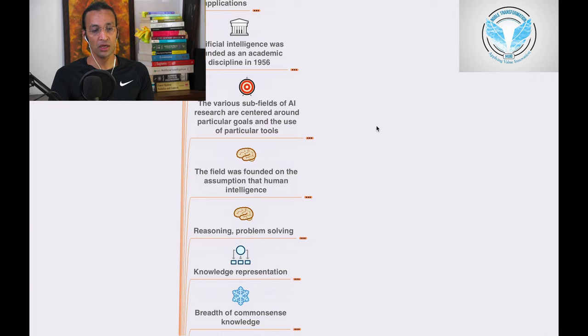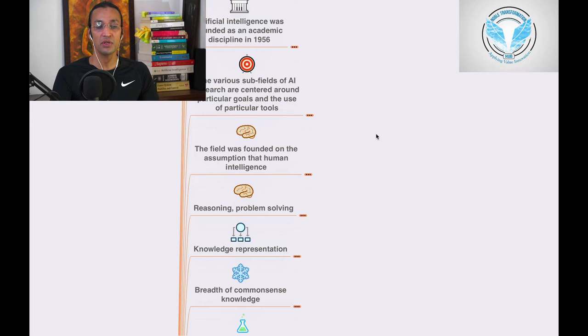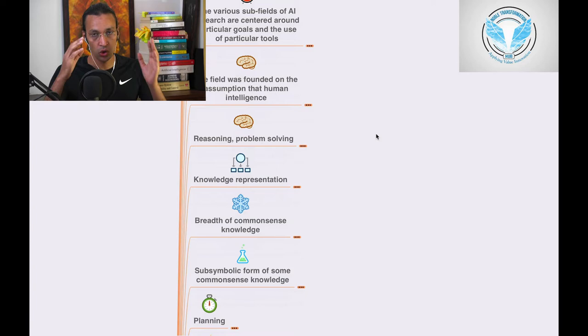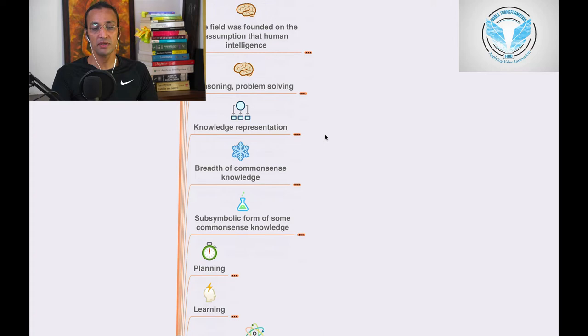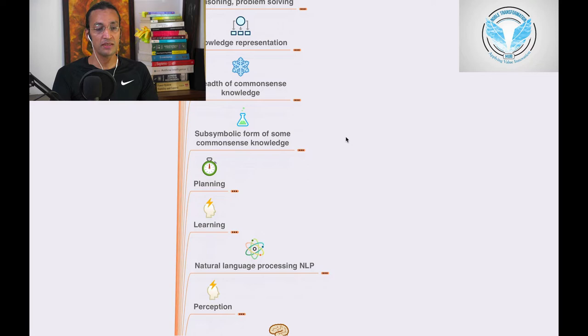We'll go through the history, then various subfields of AI research created around particular goals and the use of particular tools. The field was founded on assumptions that human intelligence... we'll go deep into all these concepts. This is a series. We'll go one by one: reasoning, problem solving, knowledge representation, breadth of common sense knowledge, symbolic form of common sense knowledge, planning...